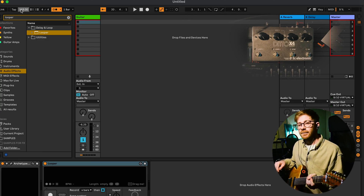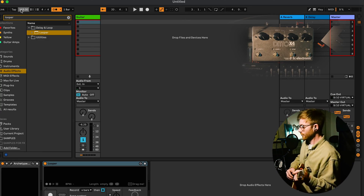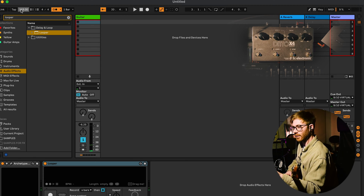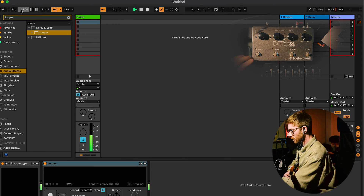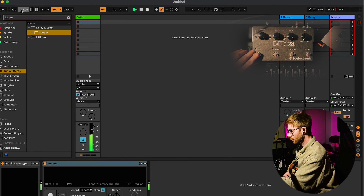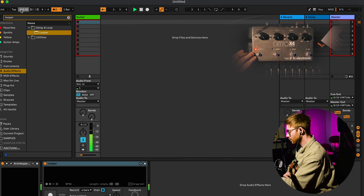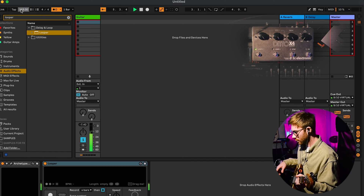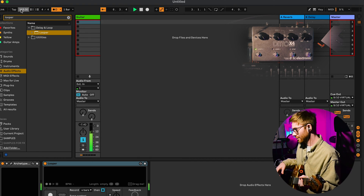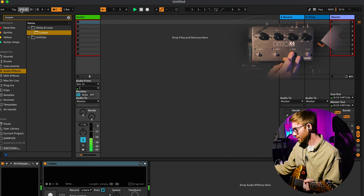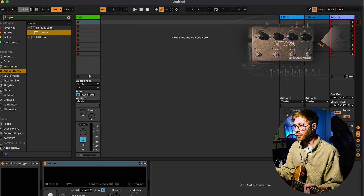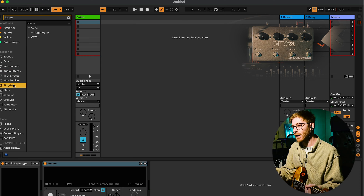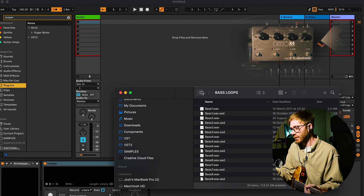So you can hear that it's pretty much drifted immediately. I'll try it again to see if I can get it even a little bit tighter, but you're basically fighting a losing battle if you want to try and synchronize anything with pre-made beats. So yeah, that's pretty annoying.